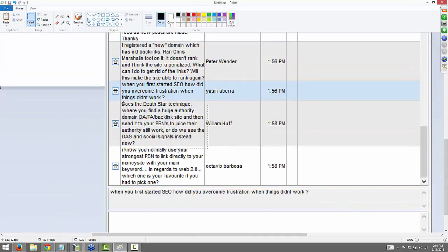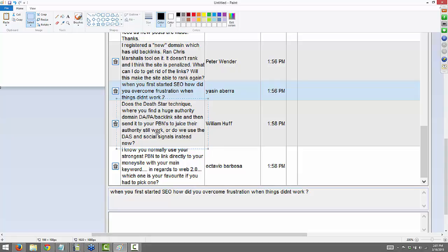From William: does the Death Star technique — where you find a huge authority domain with high page authority, use it as a backlink site, and then send it to your PBNs — does that still work, or do we use DAS and social signals instead? That works, William. Either way will work. It's kind of the same thing in a way — DAS just takes it a little further. From a webinar question: I know you use your strongest PBNs to link to your money site with your main keyword. In regards to Web 2.0, which one is your favorite if you had to pick one? I like Weebly a lot. I think Weebly is really easy to use and they're strong.